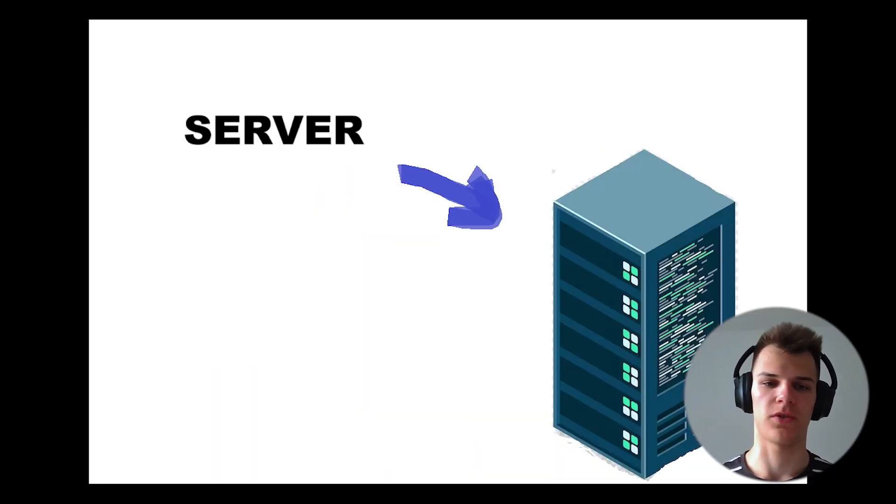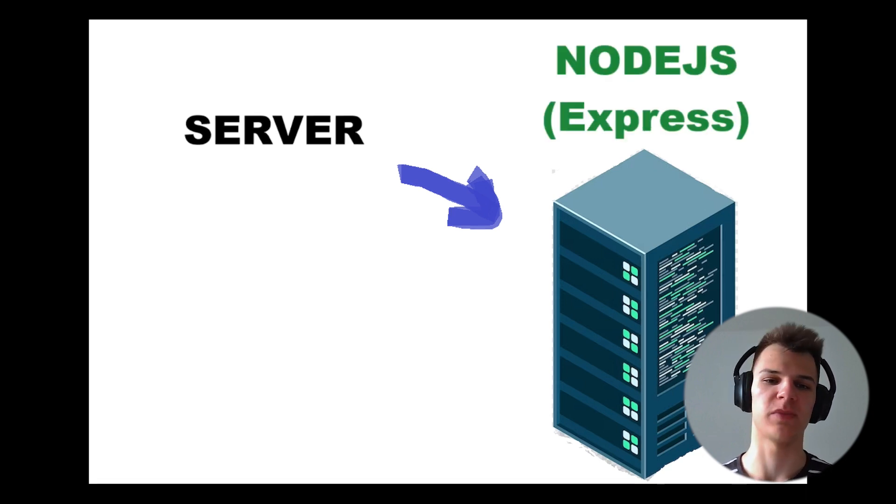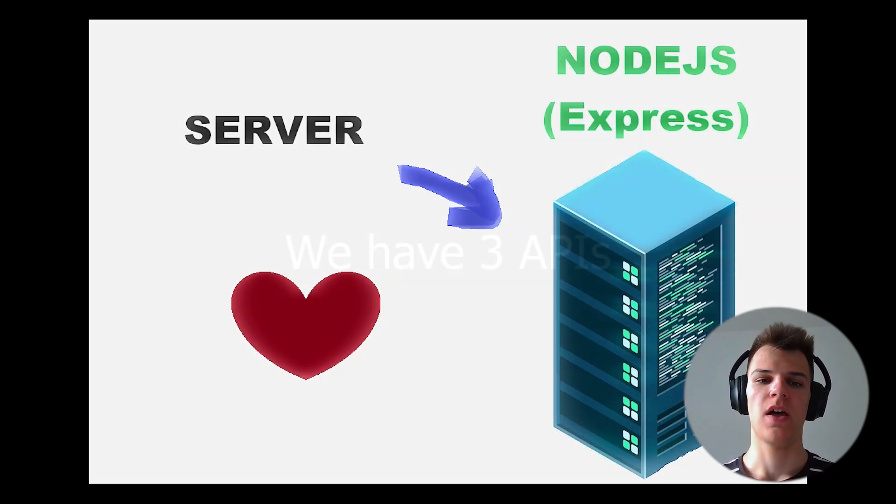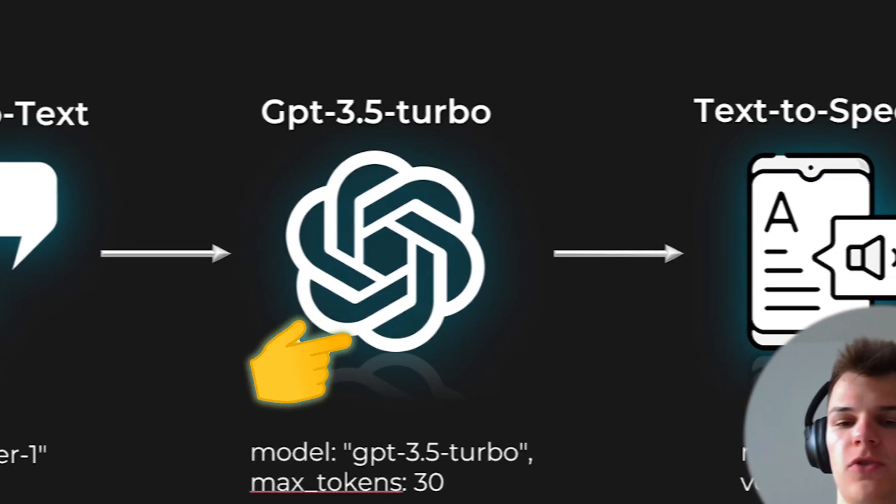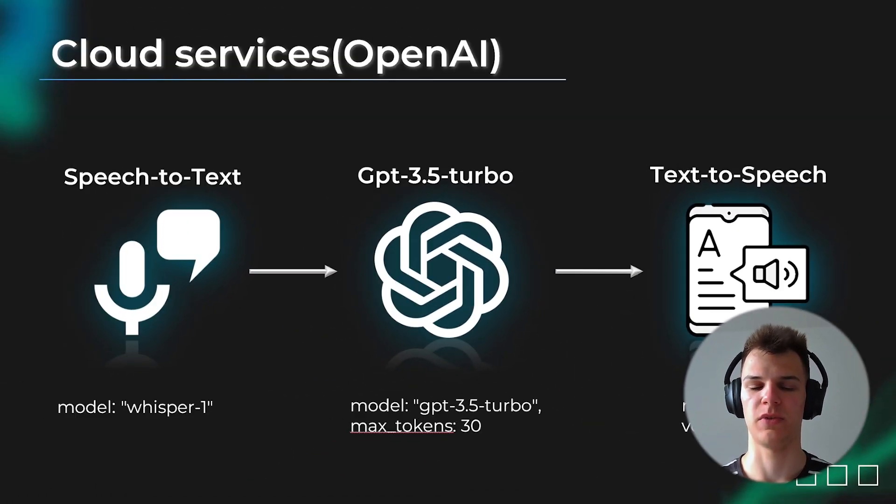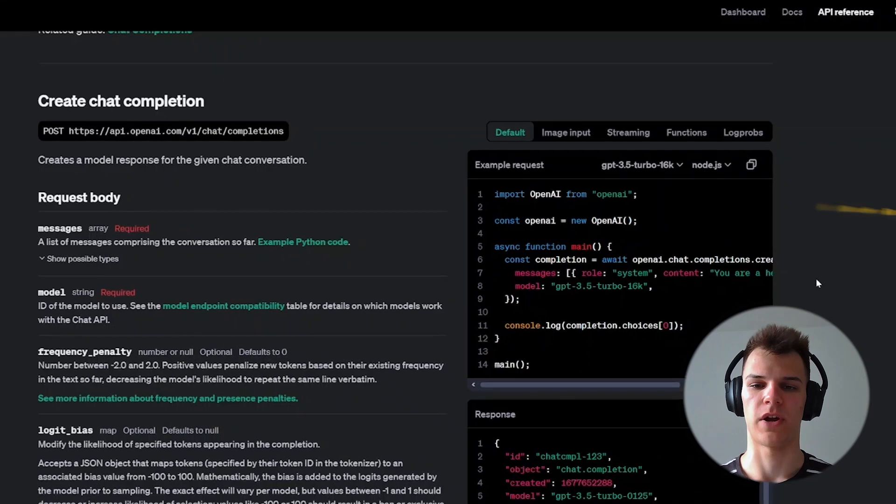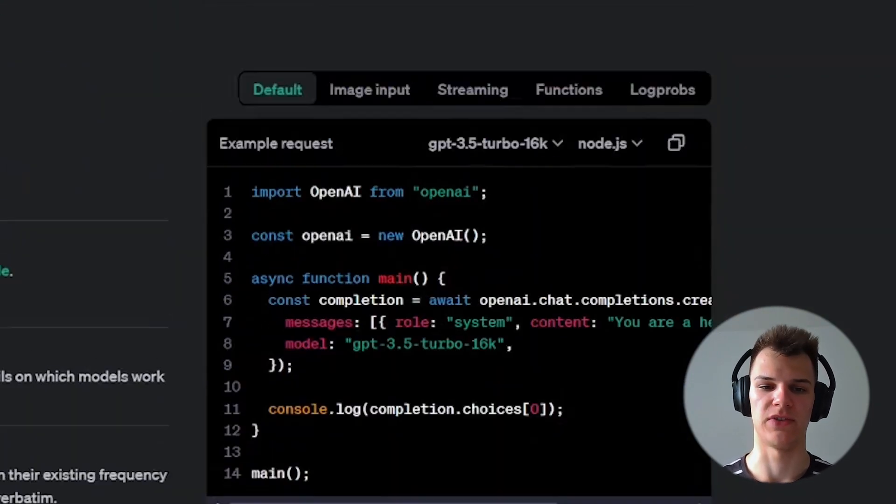Now let's get to the server. We're going to implement the server with the use of Node.js platform with the Express framework. We have three APIs in total: Speech-to-Text, ChatGPT 3.5 Turbo, and Text-to-Speech. All of them work with one library, OpenAI, which makes our life easier.